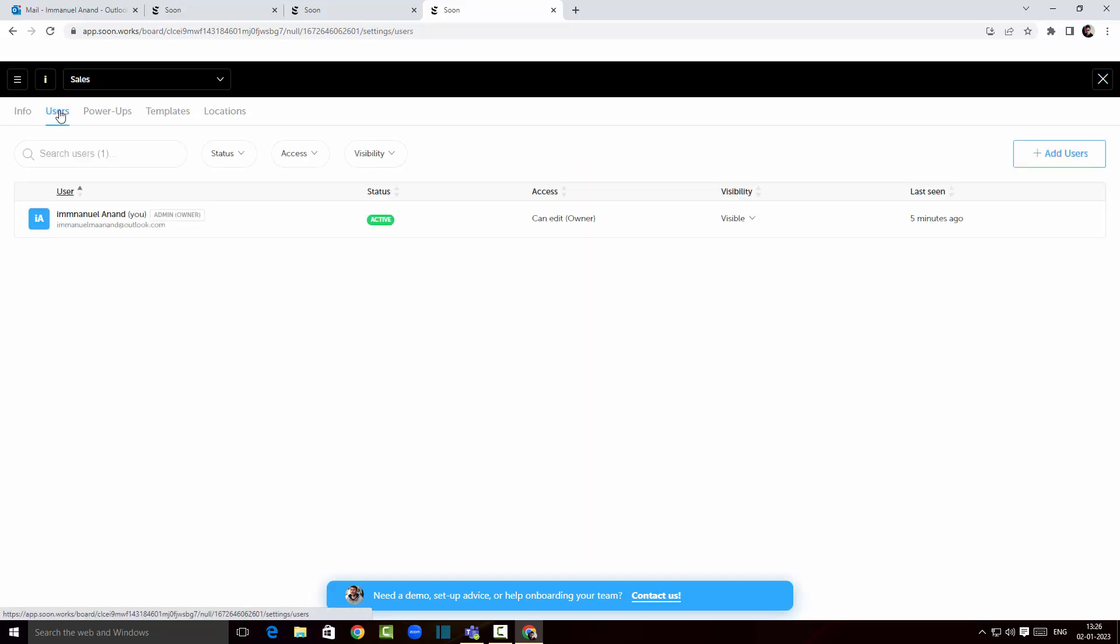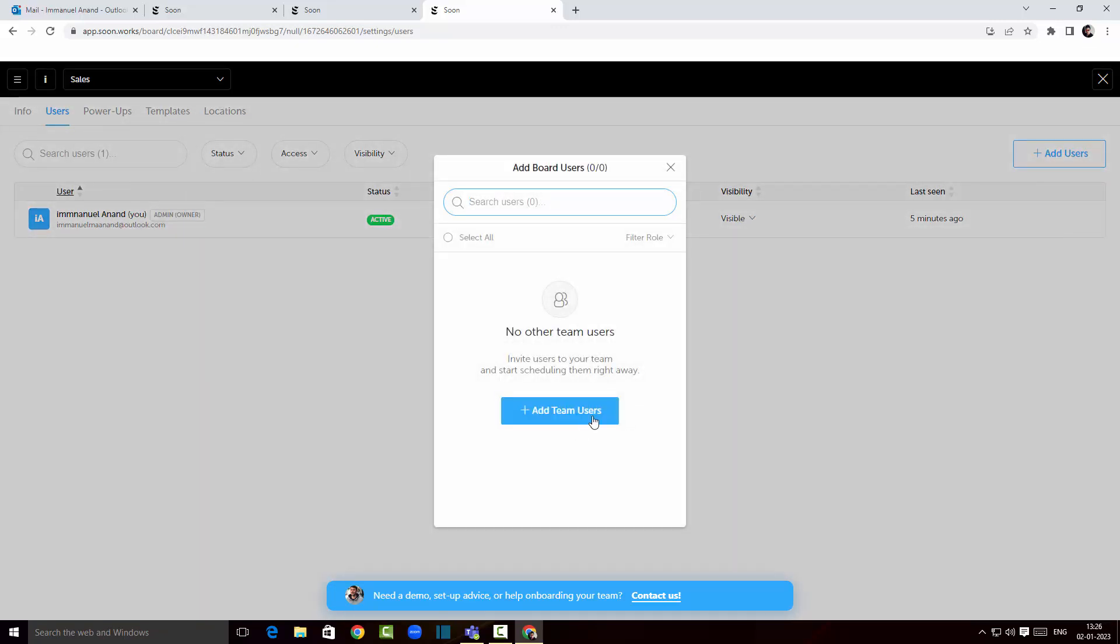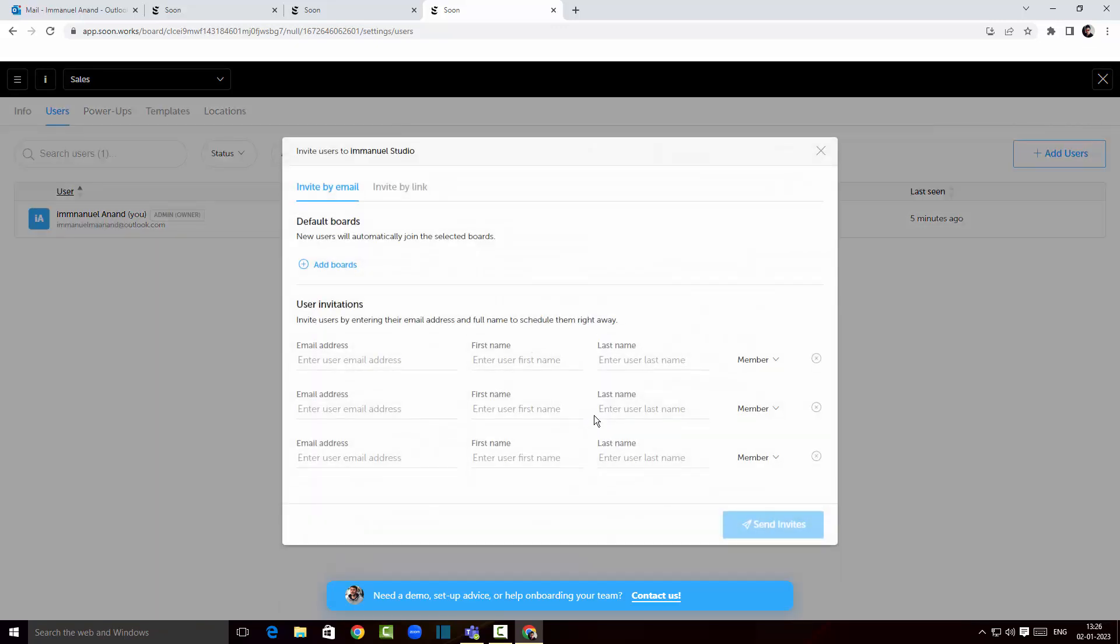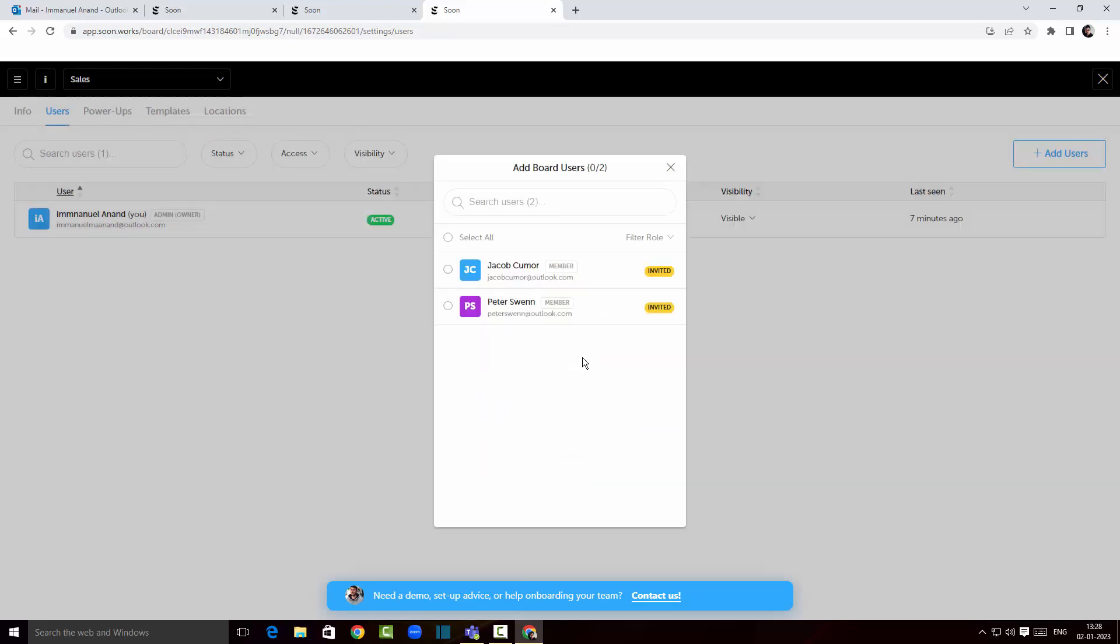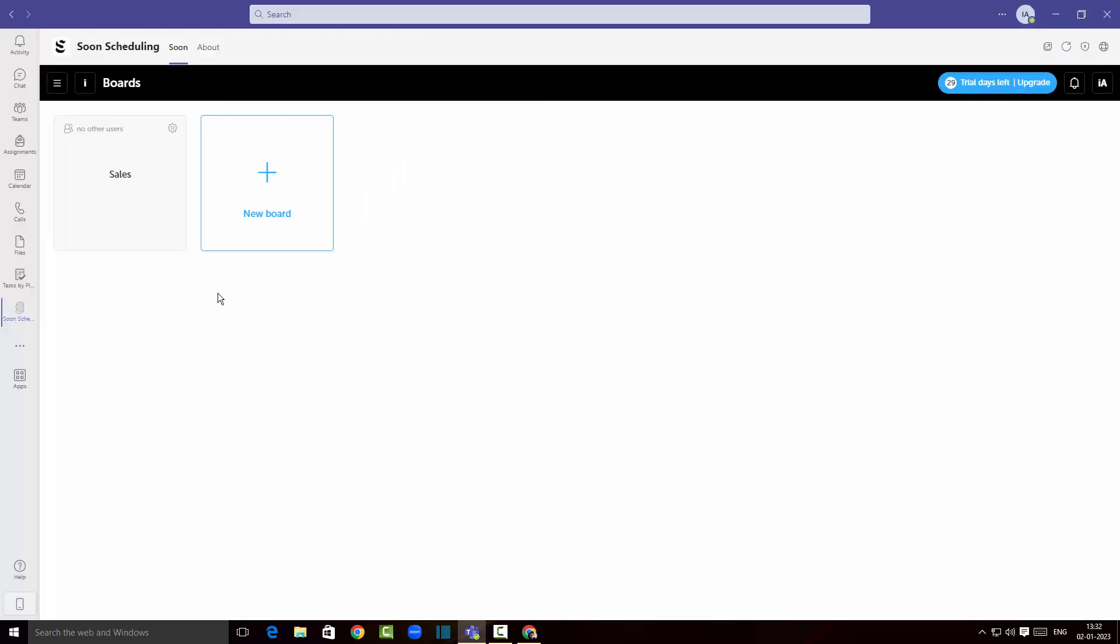If I click on users tab over here I can actually add users. I'm gonna click on add team users and I'm gonna send invites for both of them. As you can see they're being invited over here.